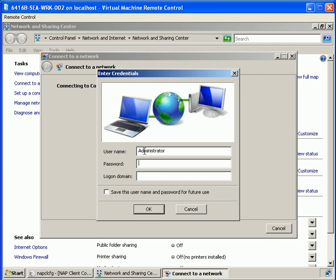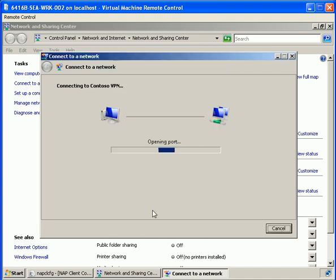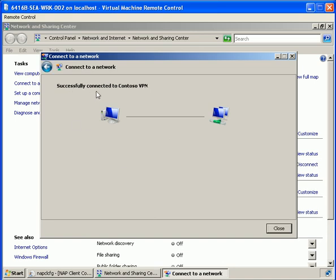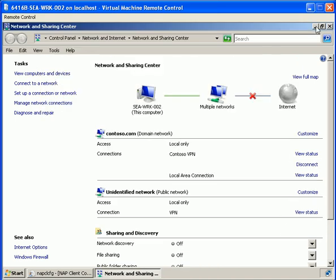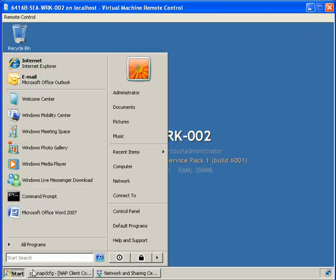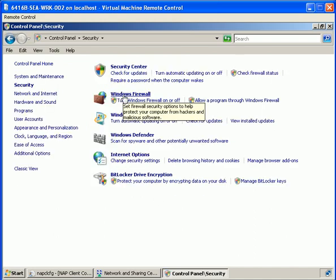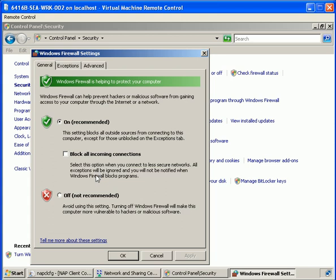We hit connect, type in our user credentials and domain. We can see we are authenticated to the network. If we go into Control Panel and once more turn off the firewall, we should see that we're no longer compliant.